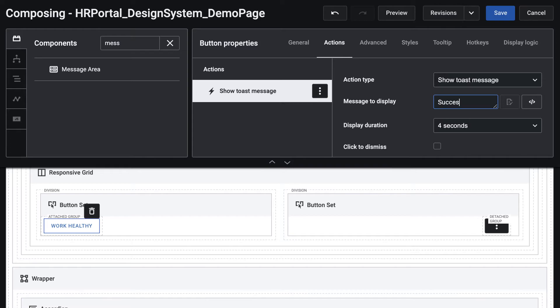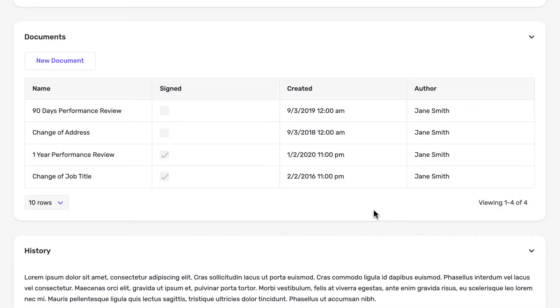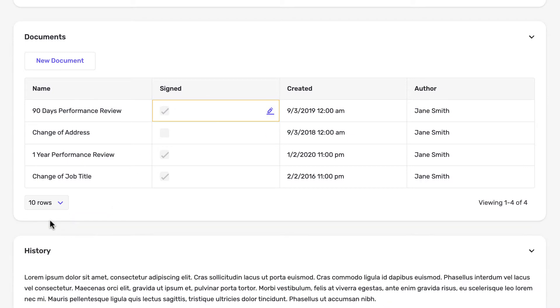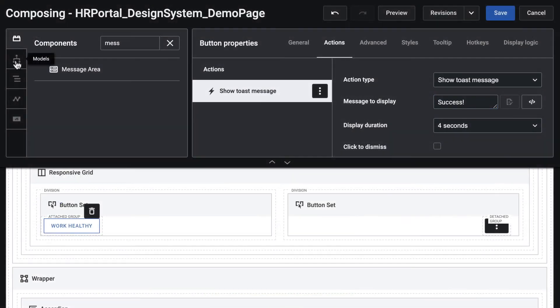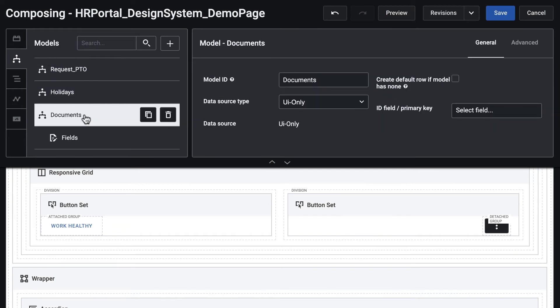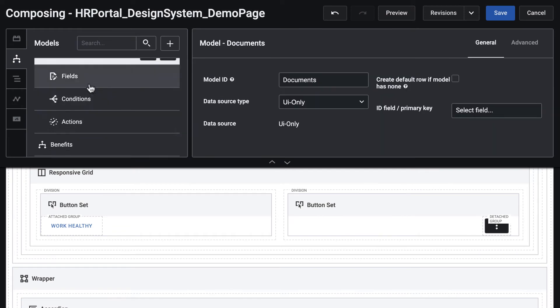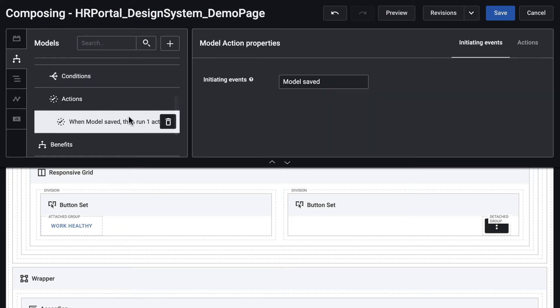The simplest example is to show a toast message when a save action is completed successfully. Instead of manually adding this action, you can do this once by using a model action to show the toast message whenever the model is saved.